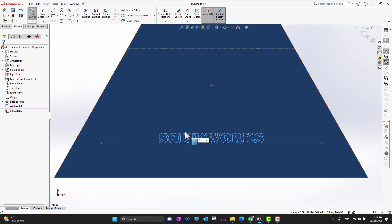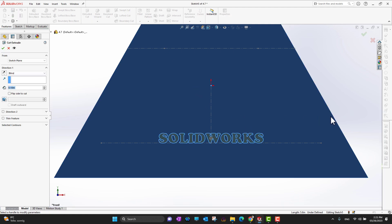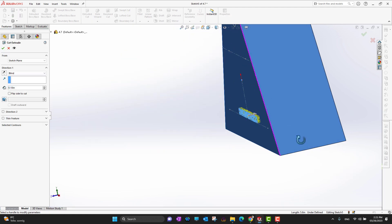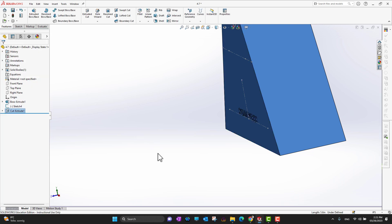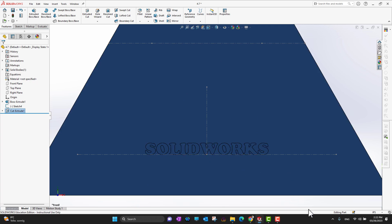The next thing — if I want to engrave it — I'm going to go into Features and then Extrude Cut. I'm going to extrude cut to engrave this into the solid. Let's say 0.2 inches — that's enough — and then I can click the green check mark. Look at that! Let's bring it to the normal view. In this way I engrave the text into the solid.